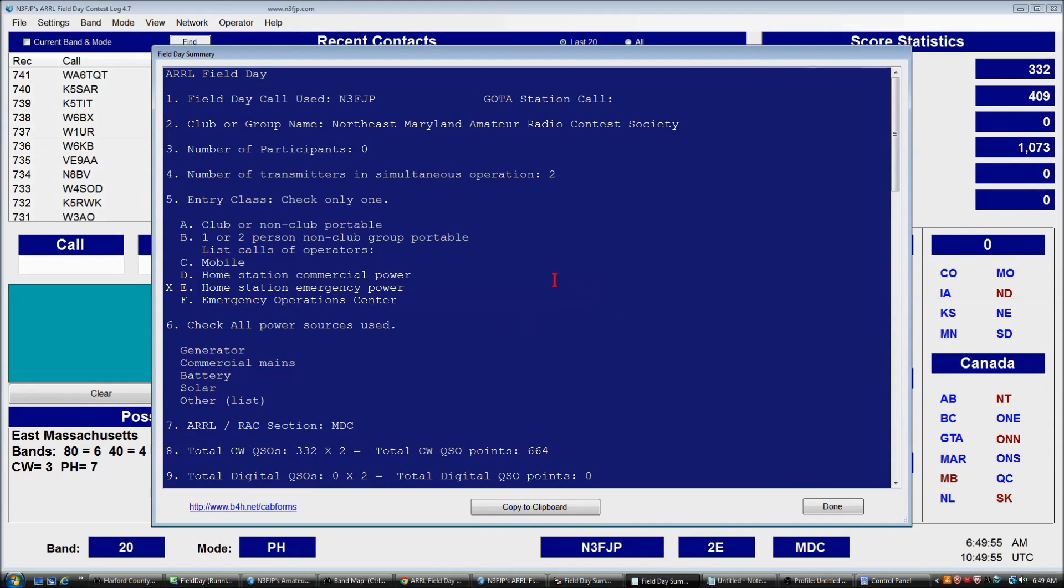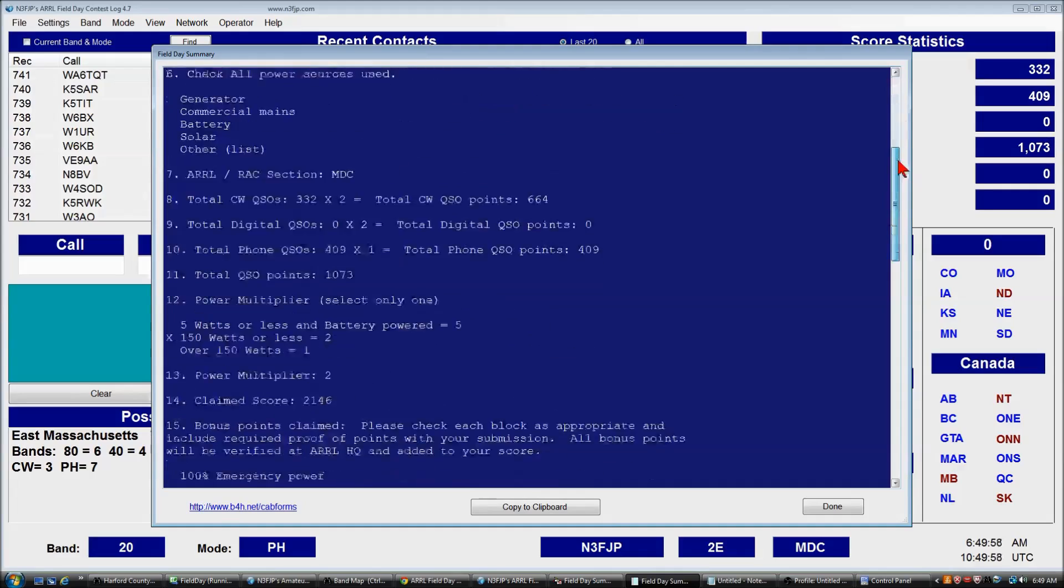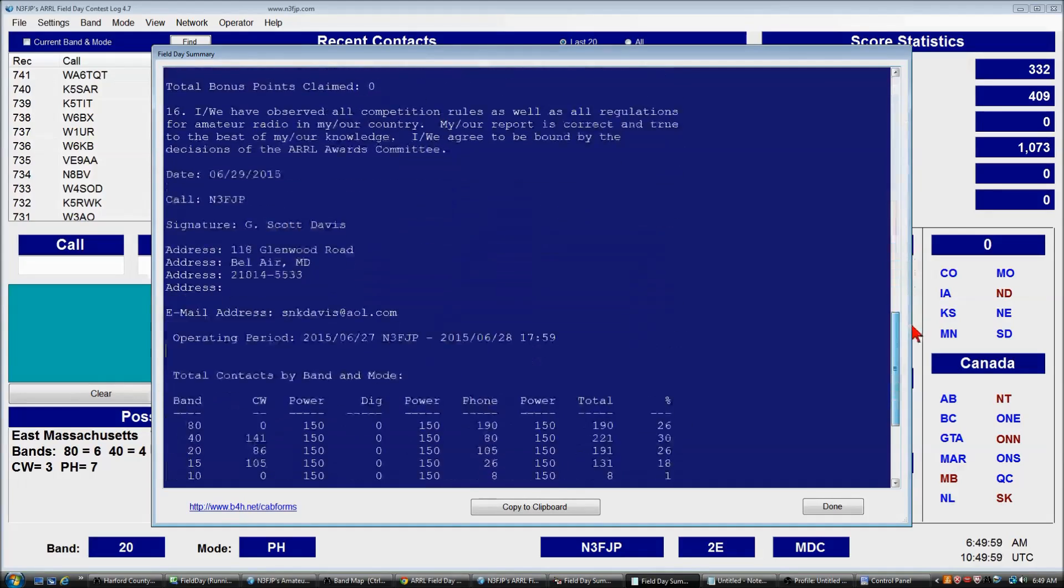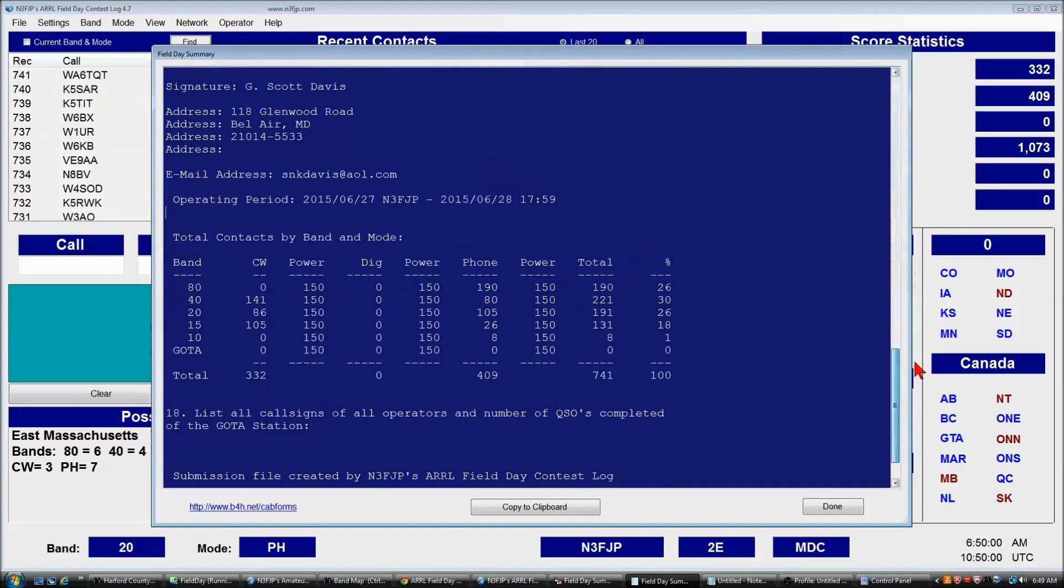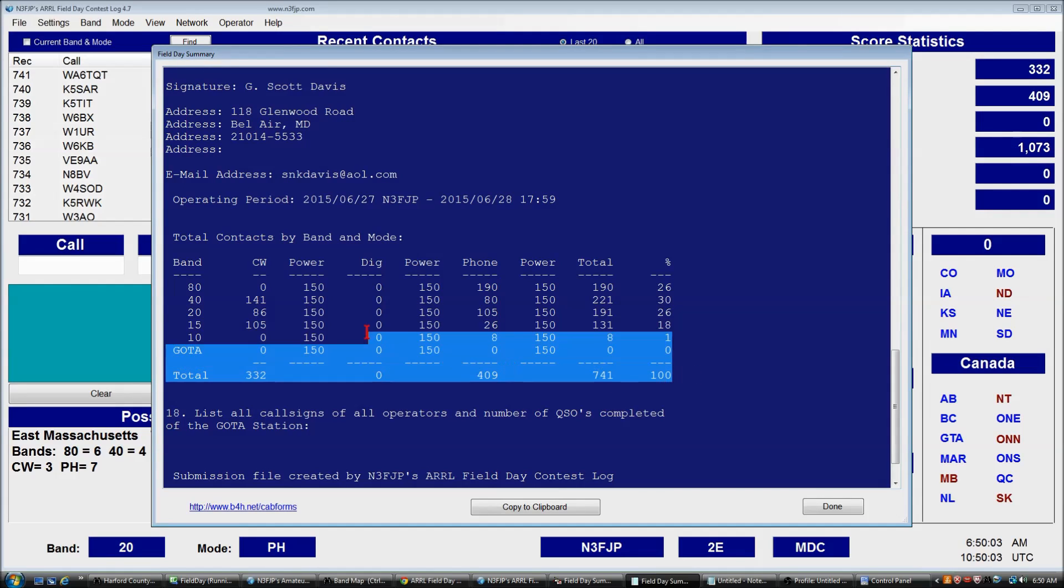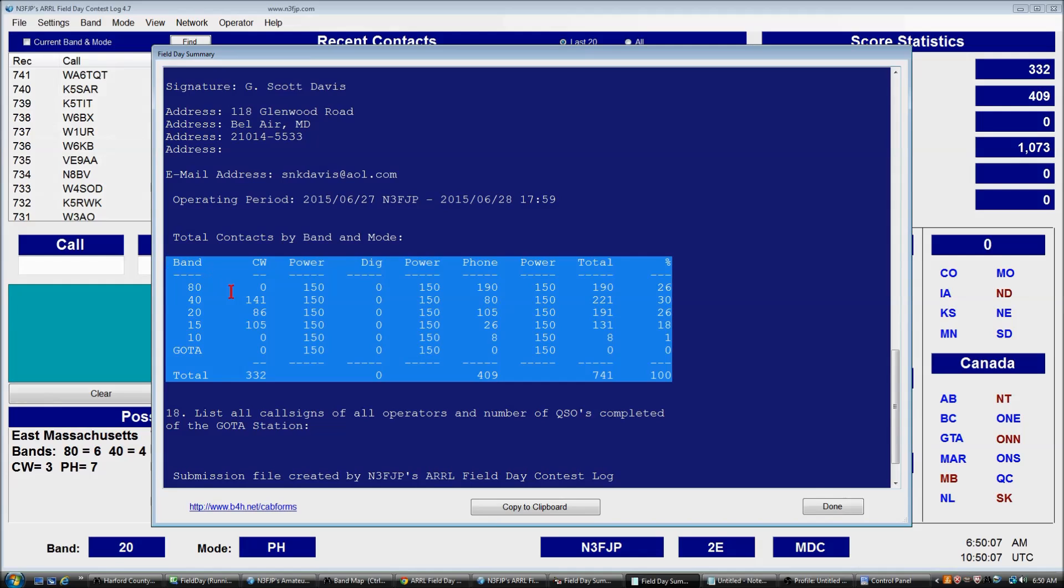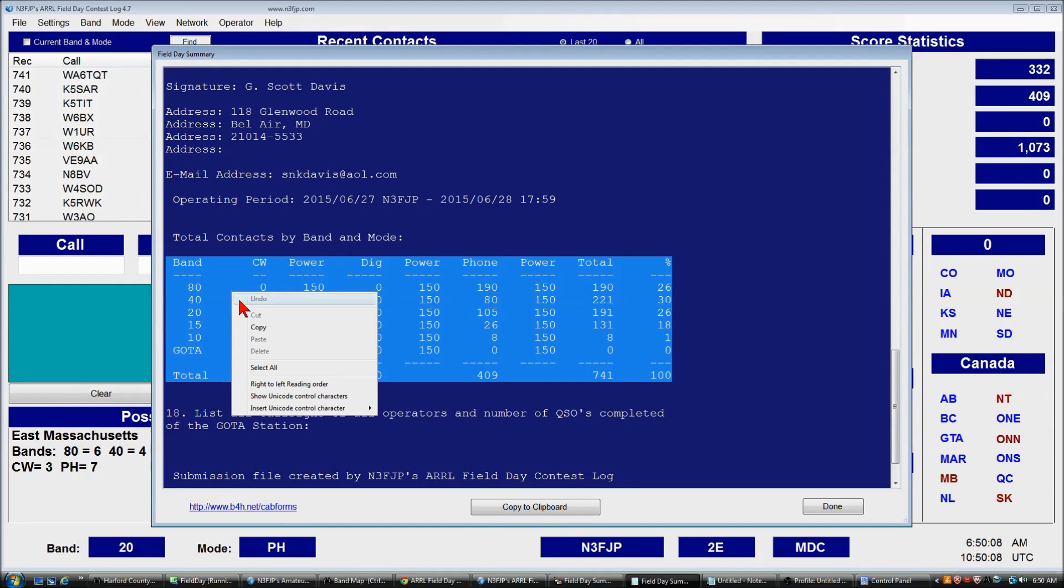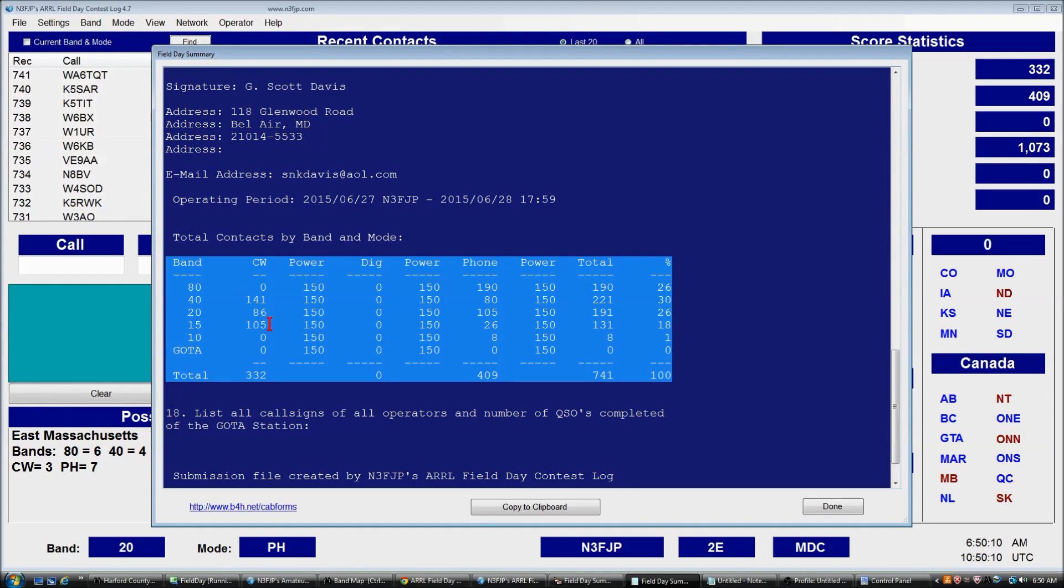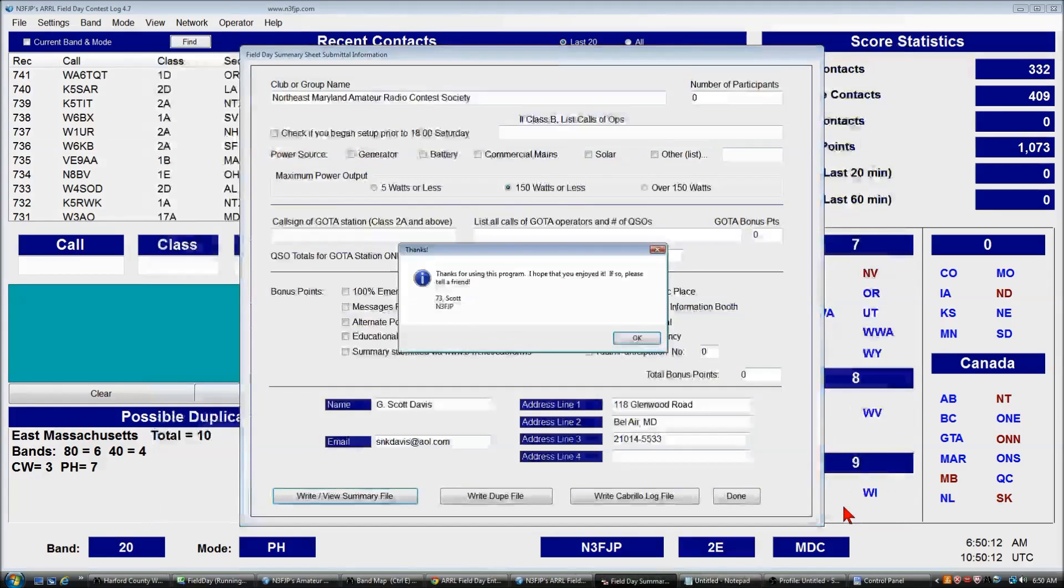The information that we want to retrieve from this summary is simply our total contacts by mode and band. So we'll scroll down here, and I'm just going to copy this to Notepad so it's a little easier to look at. We'll right-click, Copy.